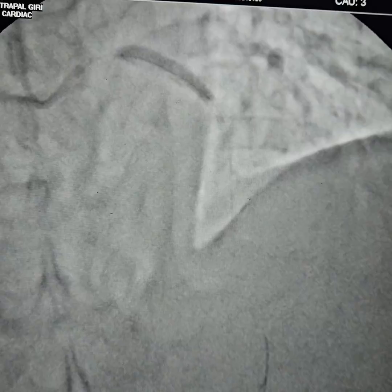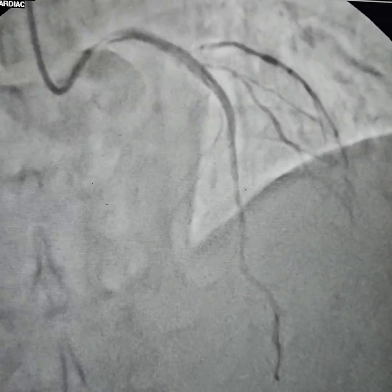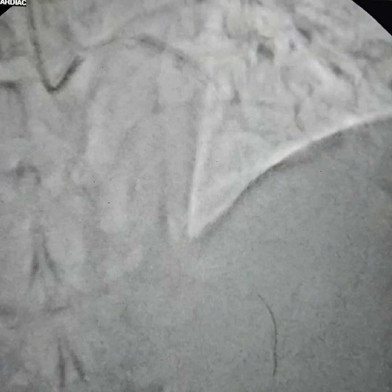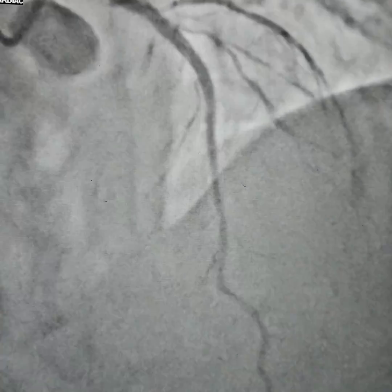Placing a 3x28 mm stent. Pre-dilation with stent balloon. Stent deployed — 3.5 mm stent. Post-dilation performed. Final result: 6.5 mm stent.